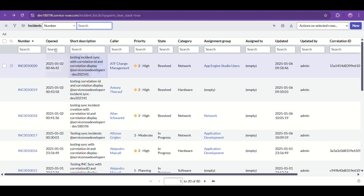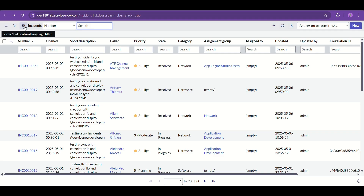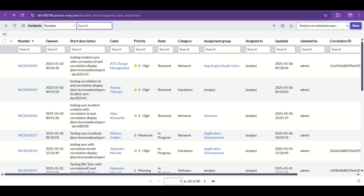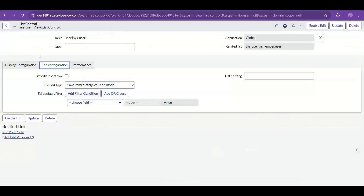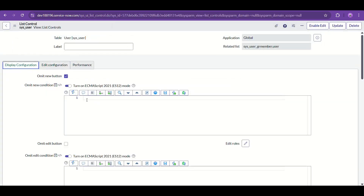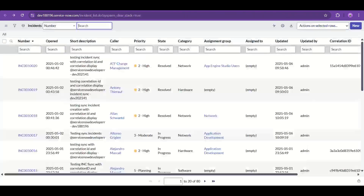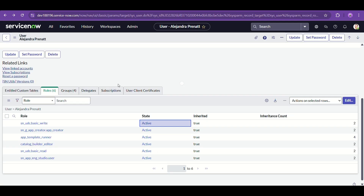There's also 'Hide Natural Language Filter,' which is for disabling the natural language query (NLQ) feature. And 'Hierarchical List' is related to that as well.